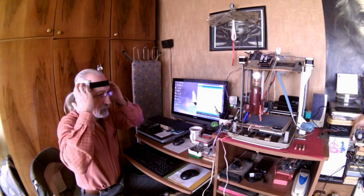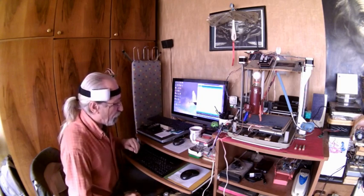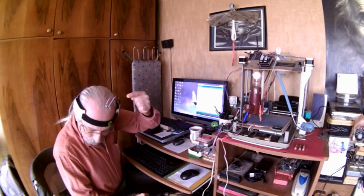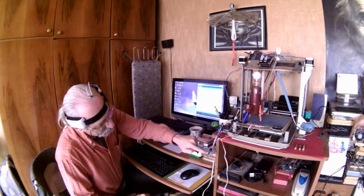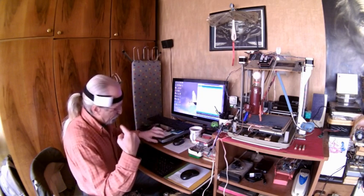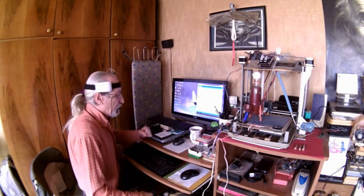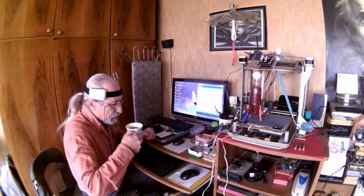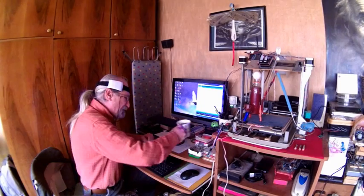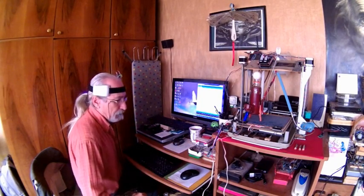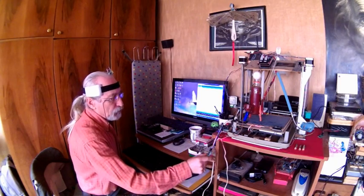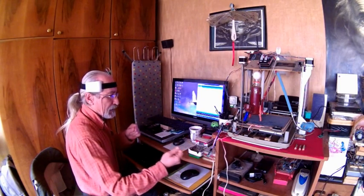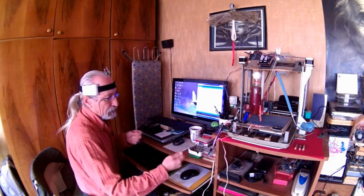This is the setup. That small Bluetooth there sends data to this Bluetooth. I binded them. You can find lots of information about that on the internet - how to bind two Bluetooth modules and use them as an invisible cable.